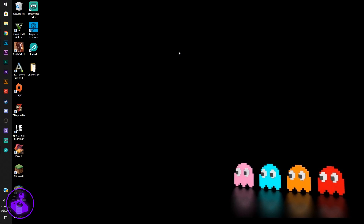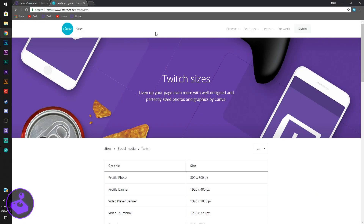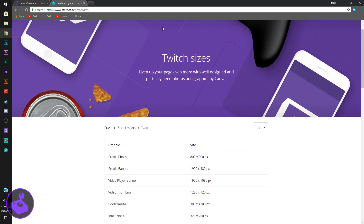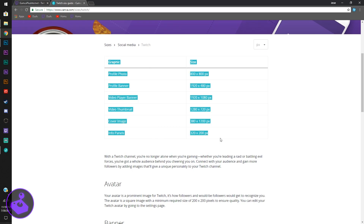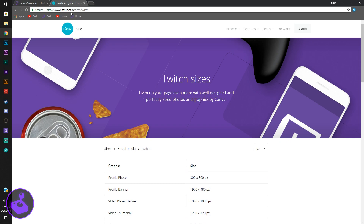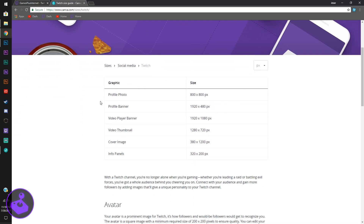Yo, what is up guys — I hope you're having a good afternoon. Today we're going to be Photoshopping our own Twitch banner. To start, I'm going to show you what size you're going to need for that image. The website I have pulled up here is canva.com/sizes/twitch — I'll have that in the description. This is going to show you all of the sizes for everything on Twitch. We're going to be looking at the 1920x480 profile banner size.